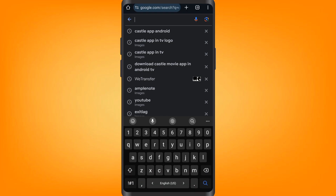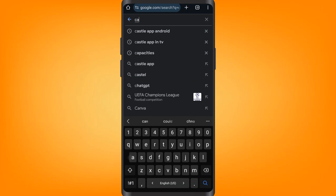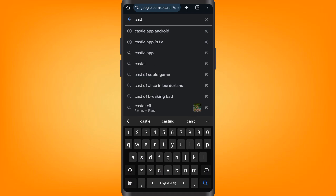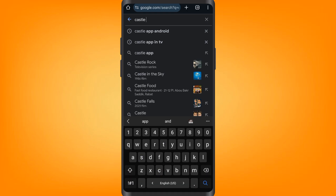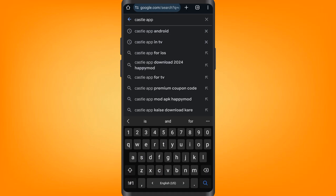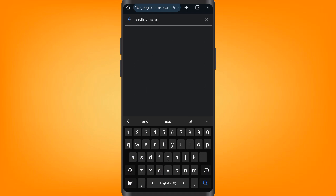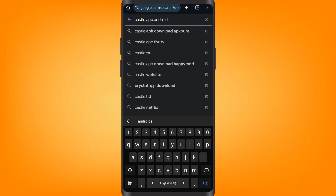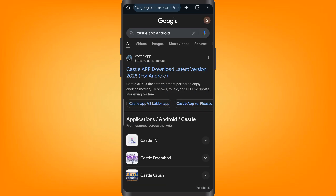Then just type in 'castle app android' as you can see here. After that just hit enter, then go ahead and click on the first link, which is the official link.